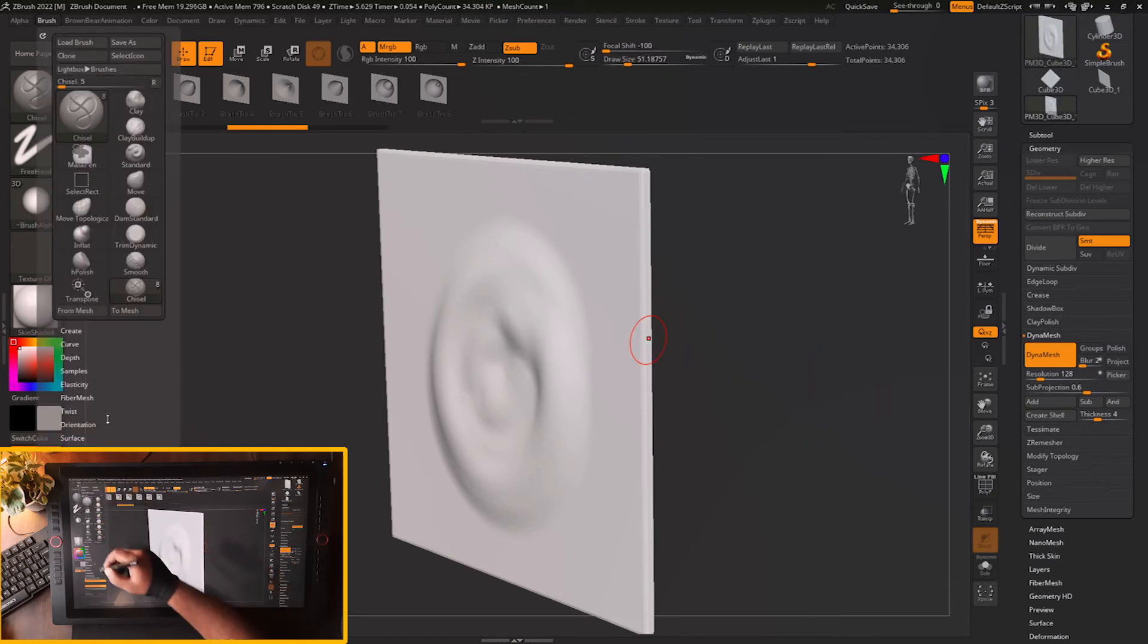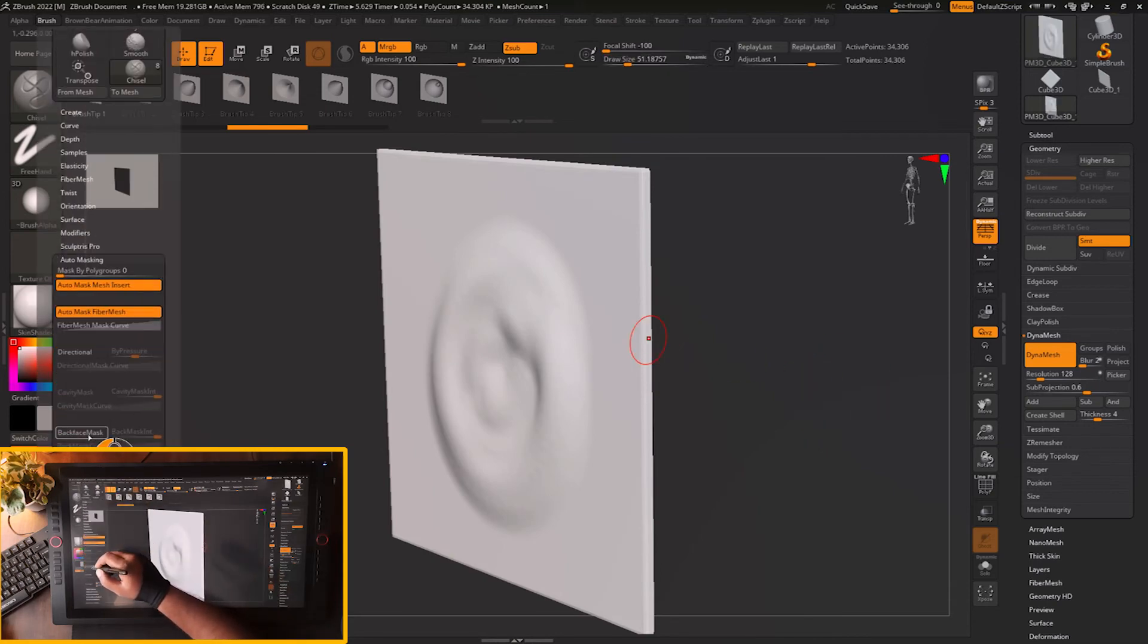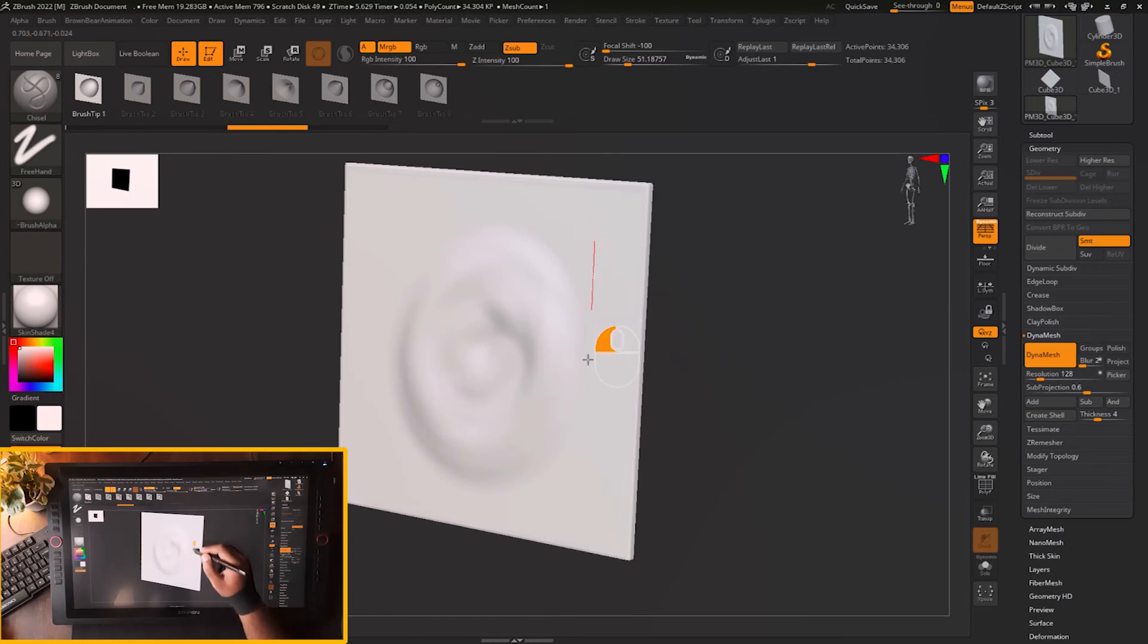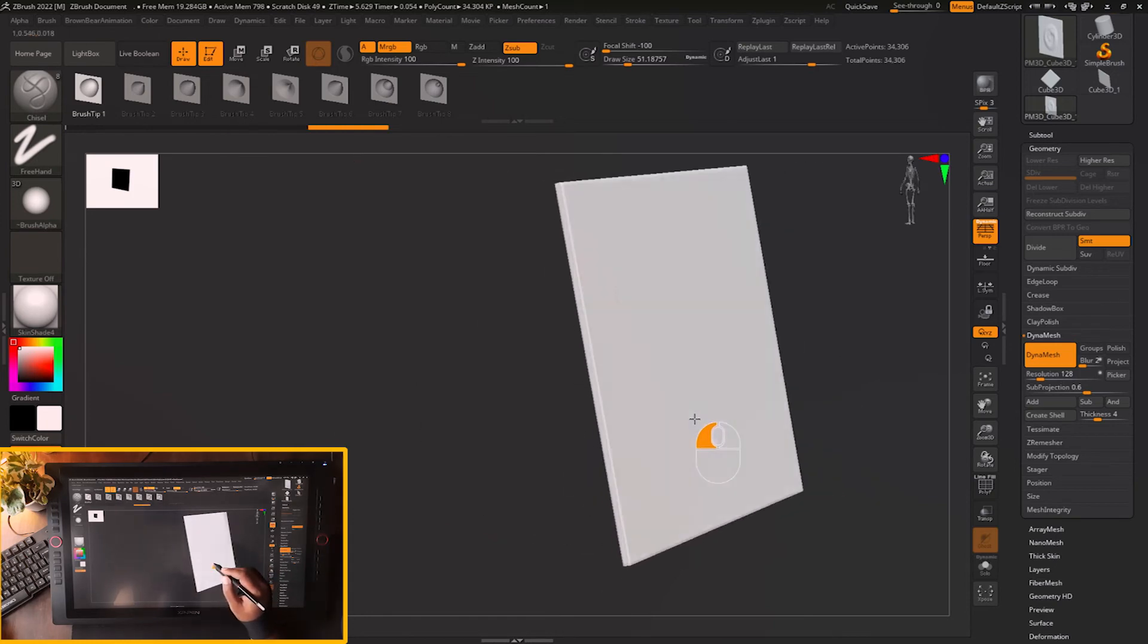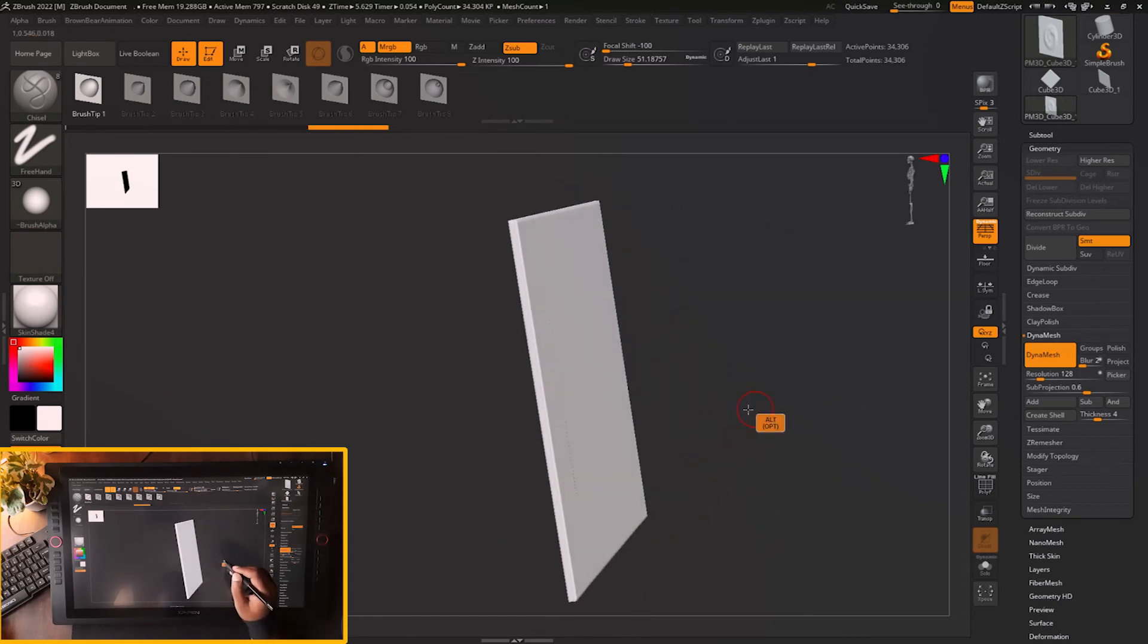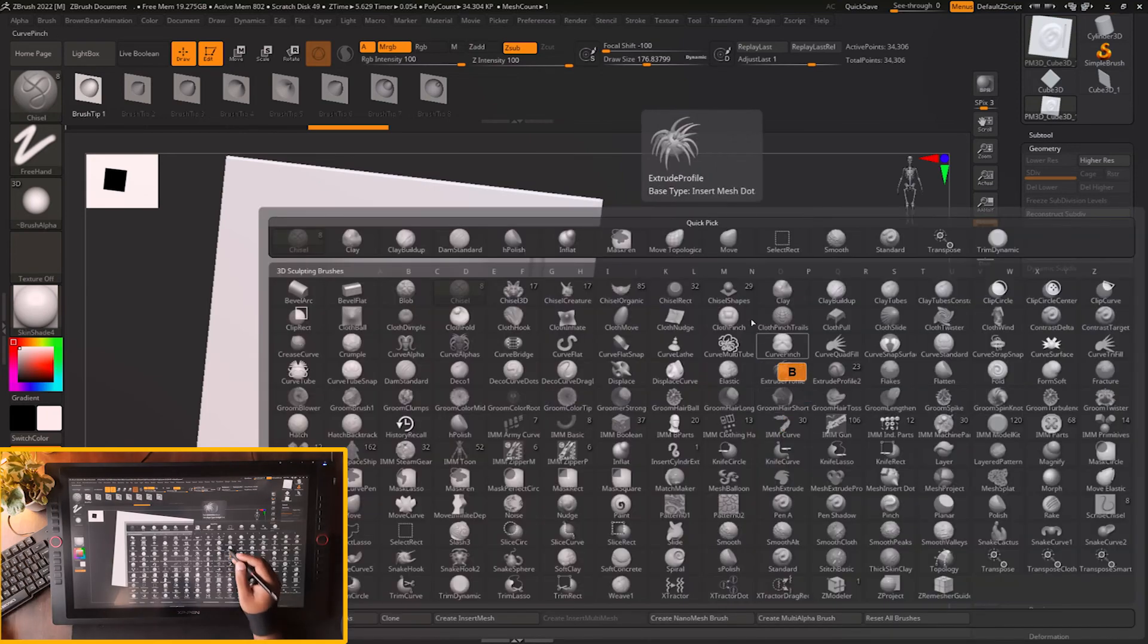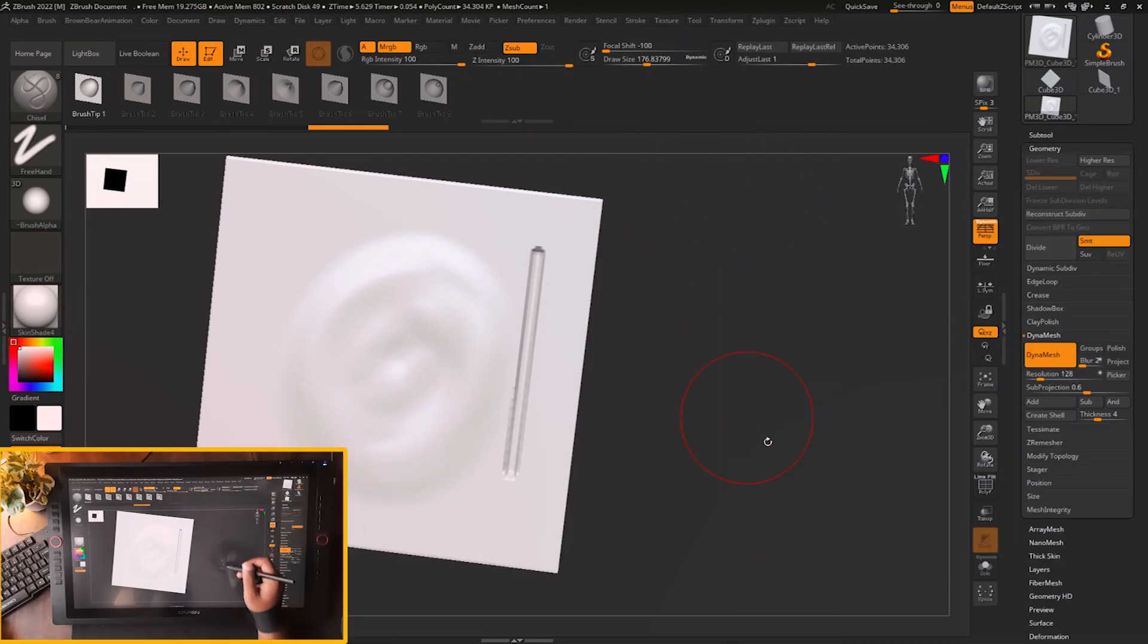But if I go to the brush menu and I just turn on the back face mask and I start chiseling on this mesh, you will see that back face is not getting affected. This is the back face setting in ZBrush you can check it out.